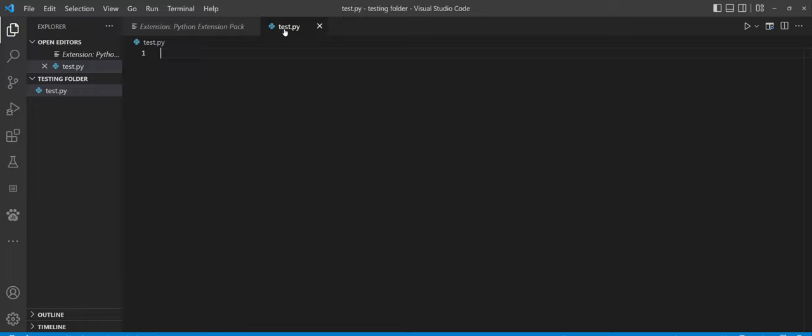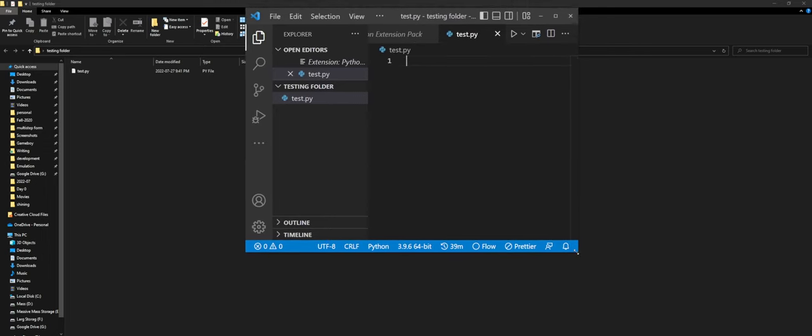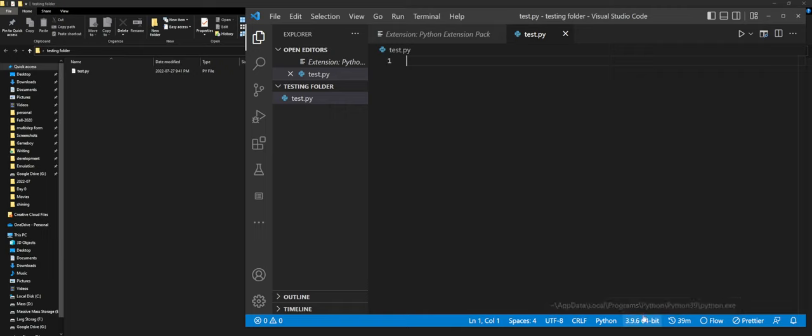You'll see that there should be a Python version. Let me just quickly actually pull this tab up a little bit so that you can see. There should be a Python version that's just down in the bottom here. My version is just using one of my older ones because that's set to the default. You should see whatever Python version you just installed down here. And that means that you have everything set up.